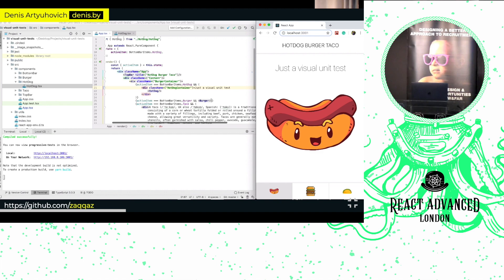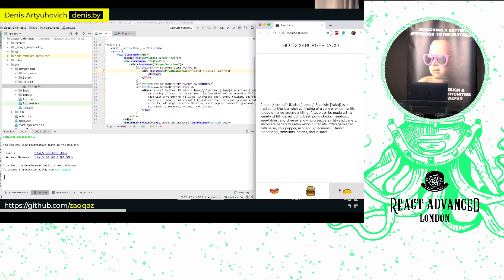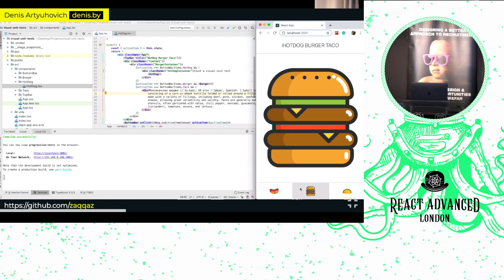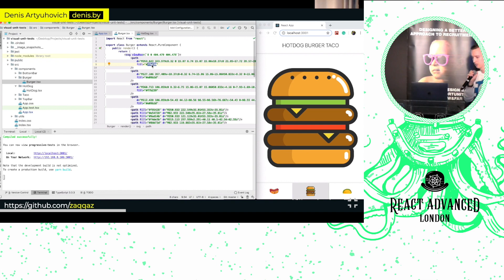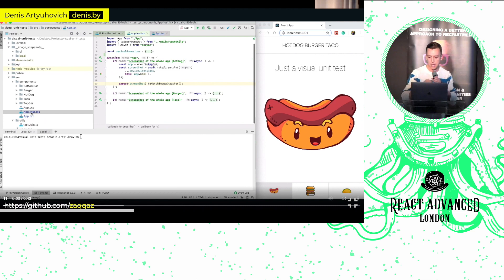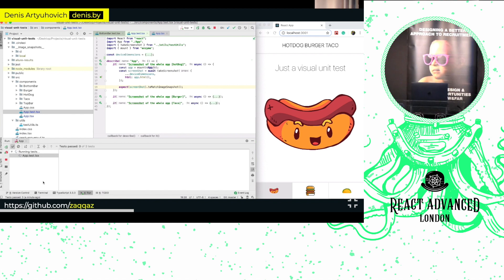Once we have baseline images, we're going to be able to see differences. Let's change the hotdog tab text to 'just a visual unit test' — a free-form translation from English to Russian. Then we'll also change the burger and change the color of the bottom slice from yellow to white. Now it's white. We can run our tests again and see if they're going to fail.